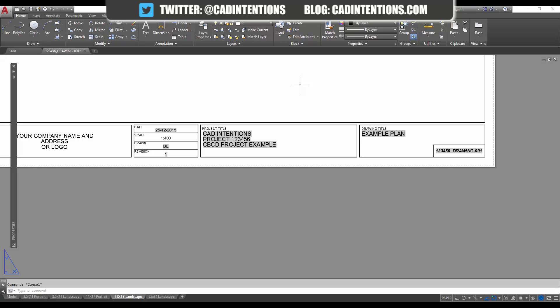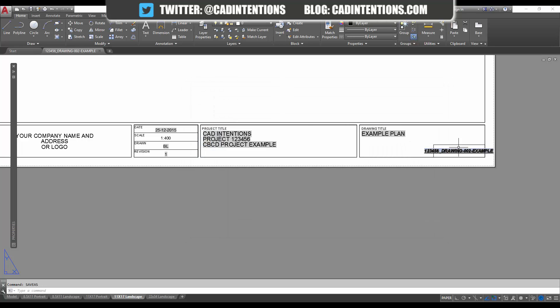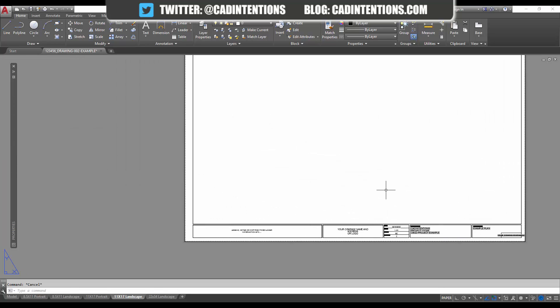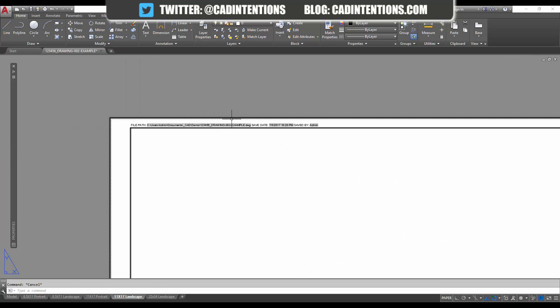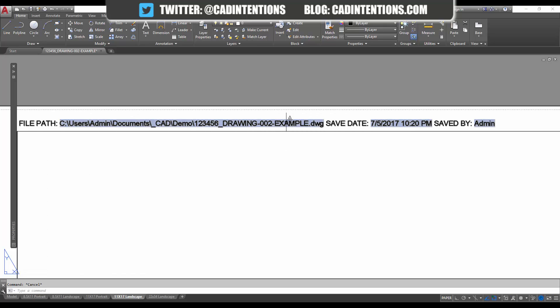So if we save as and we change this drawing, we make a save as as drawing number two and we're just going to call it drawing number two. We're going to add something called example so you can really tell that it's changed and we're going to hit save. You can see the drawing name right here automatically updated. You can see up here the drawing path is updated as well as the saved time.